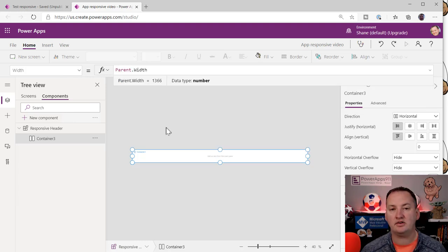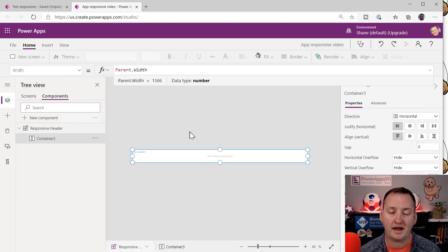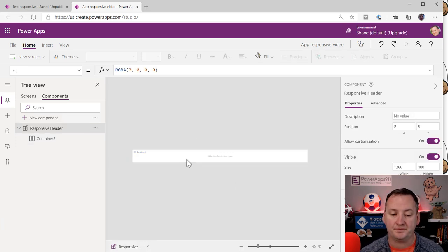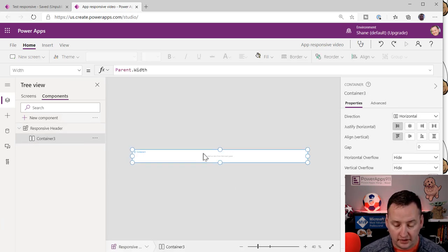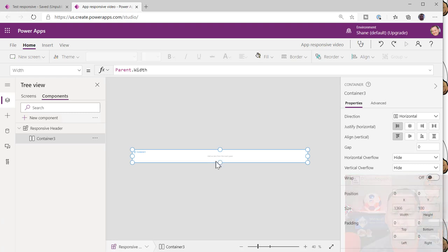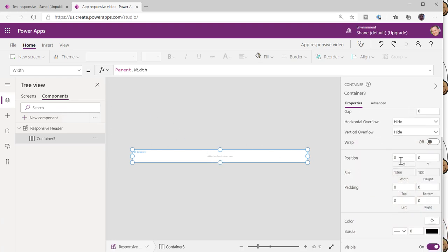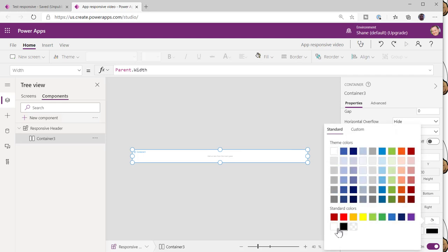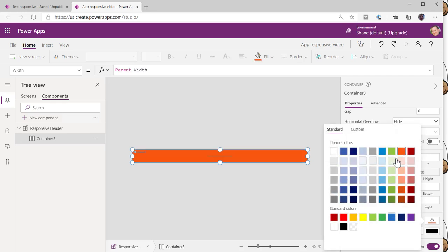That way, my container will just resize because when someone uses my header, they'll have it in different containers. I'll set the container's fill color to green. I'll also add some padding — 10 on all sides — so elements aren't too close to the edges.